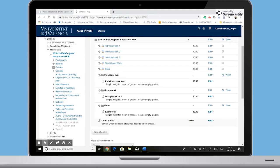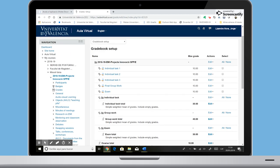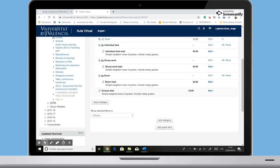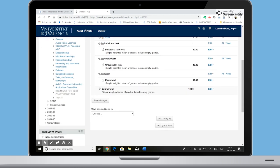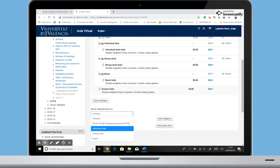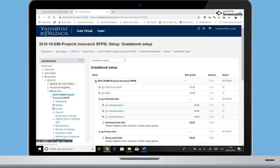Once we have the categories, we must match the items with the correct category. To do so, select the items, go to Move Selected Items To and choose the category. Do the same with the rest of the items.